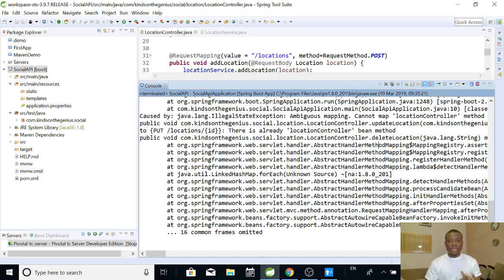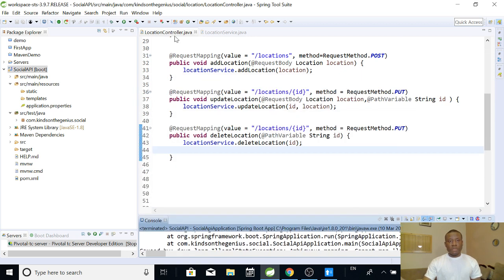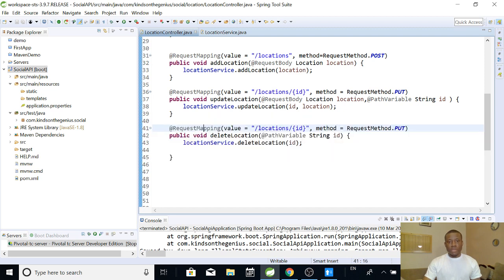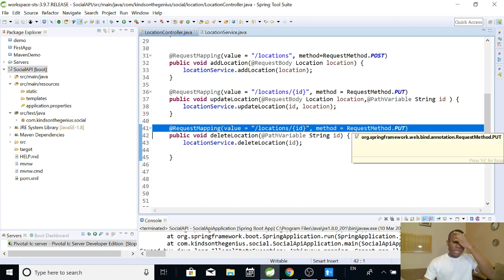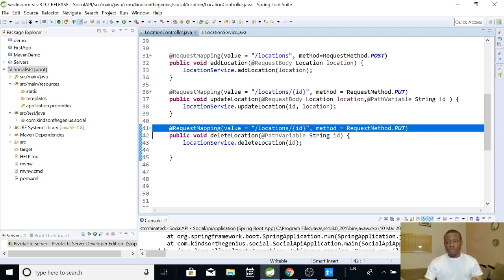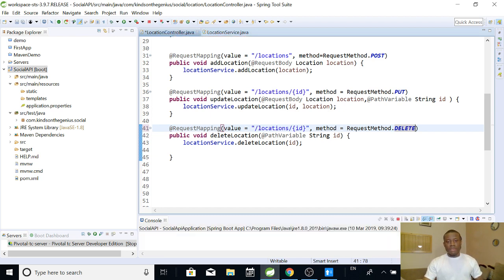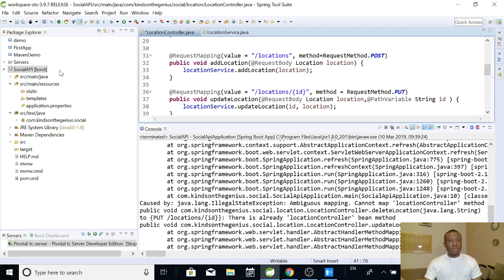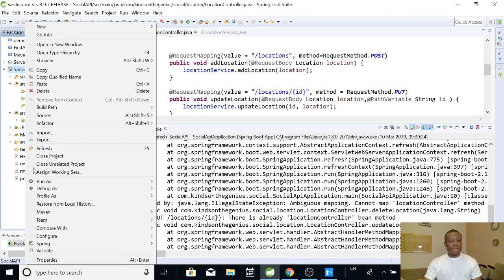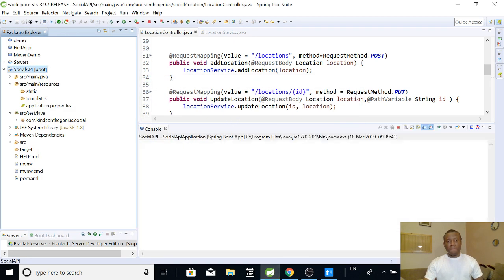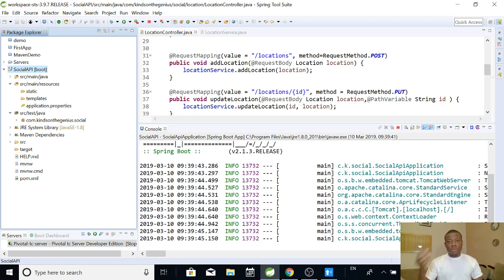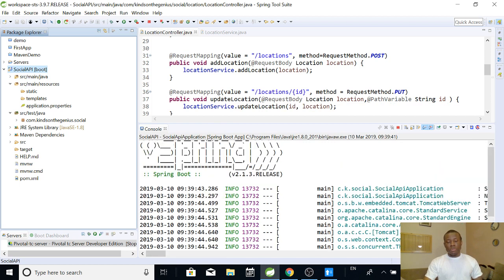So I'm going to go right there and figure it out. This is the location controller file, this is the delete method, and this is the request mapping — this is where this error is coming from. Now if you look at the request method, we are trying to make a delete but we are using PUT. If you want to do a delete it should be DELETE. So I'm going to simply change it to DELETE. Now if I relaunch this application — I'm going to save, then right-click and run it again as a Spring Boot app. It starts running and at this point you can see that no error occurs. We have actually found and fixed the error.